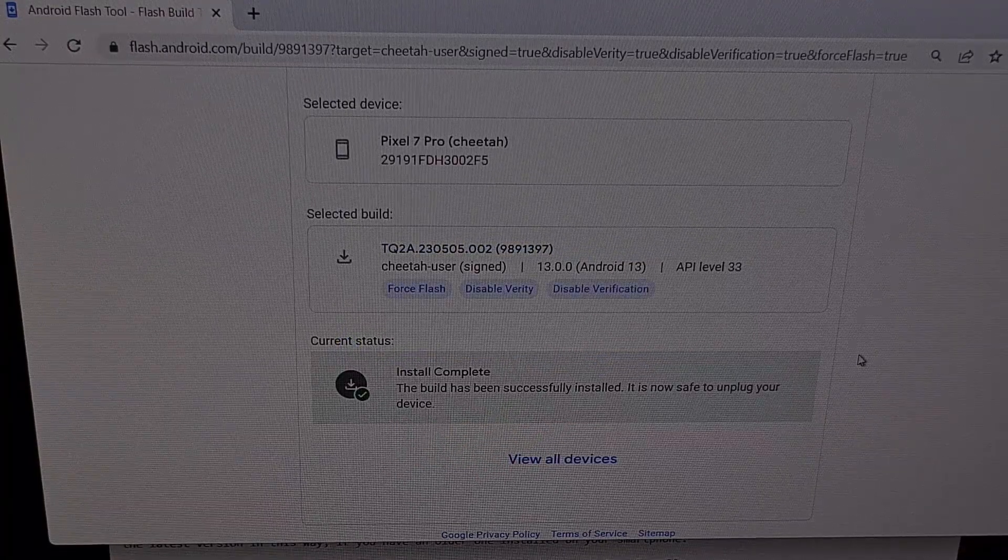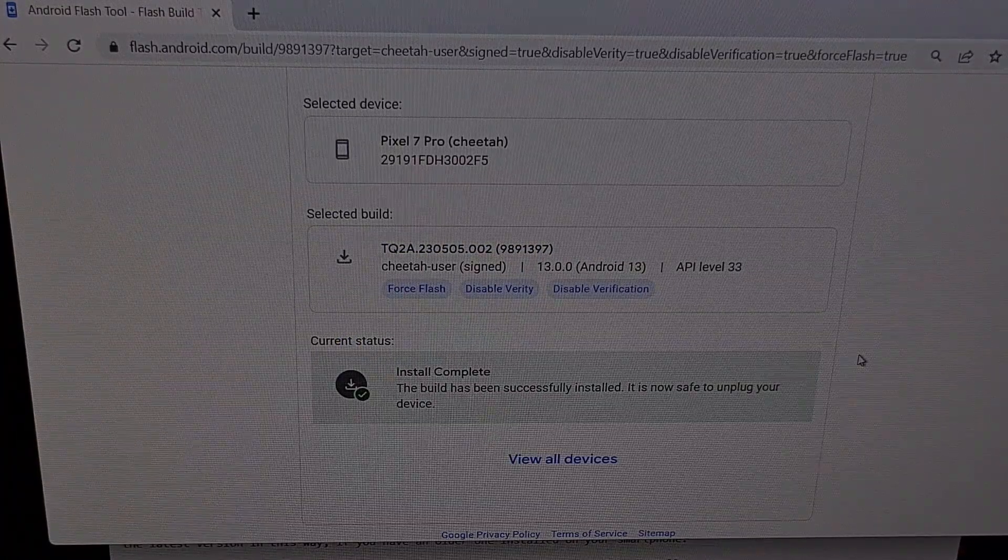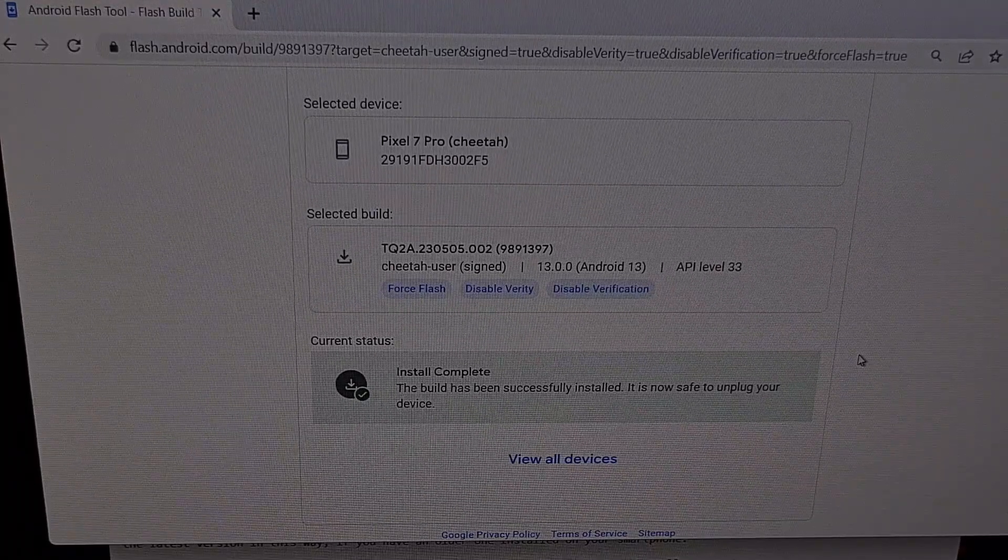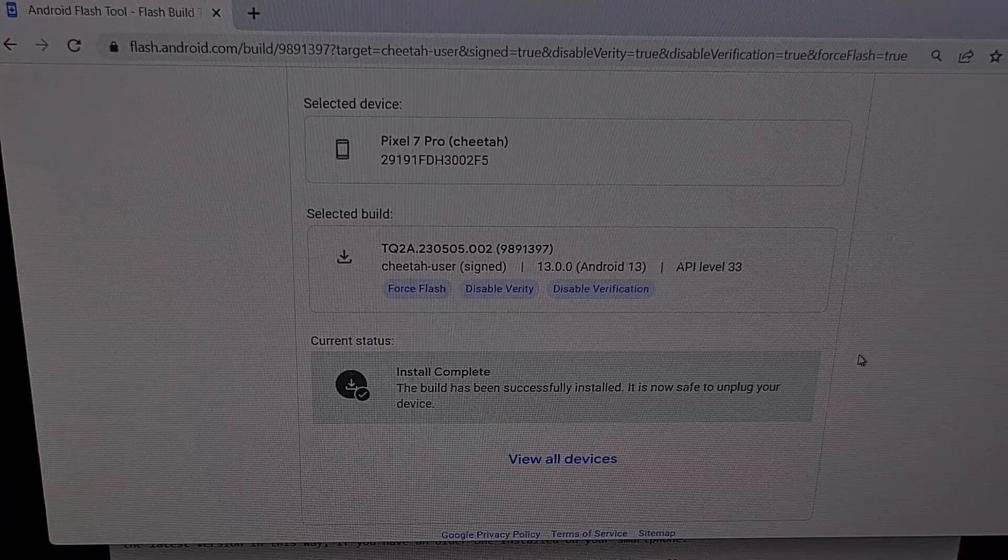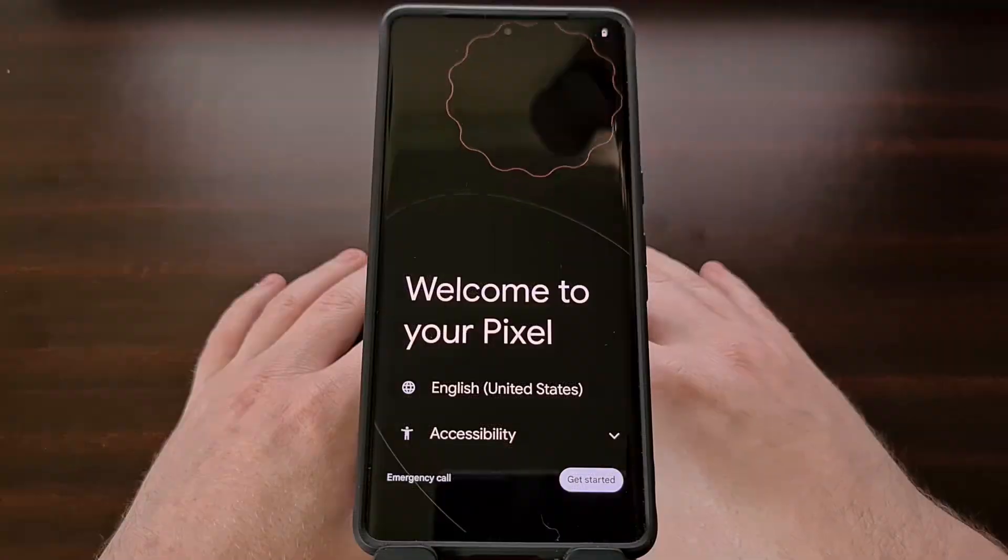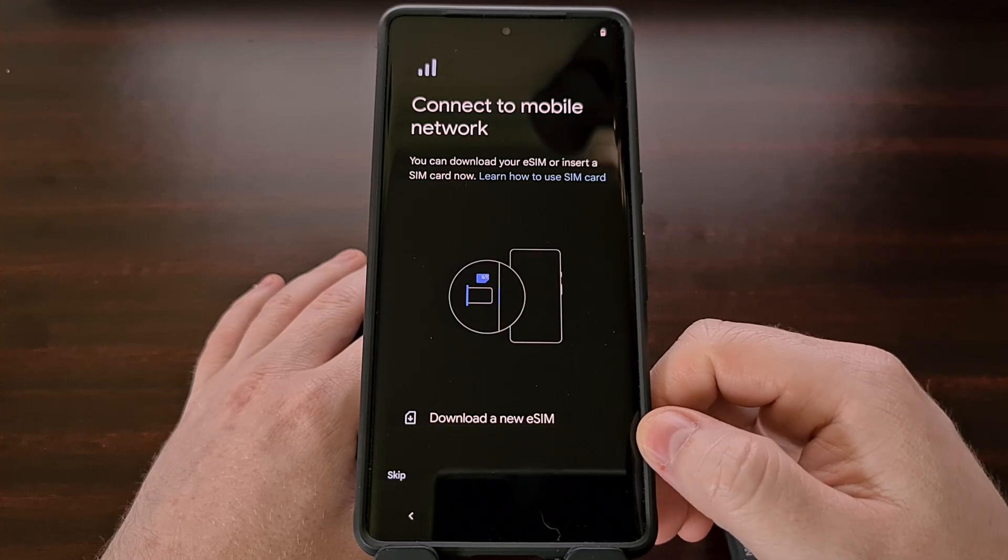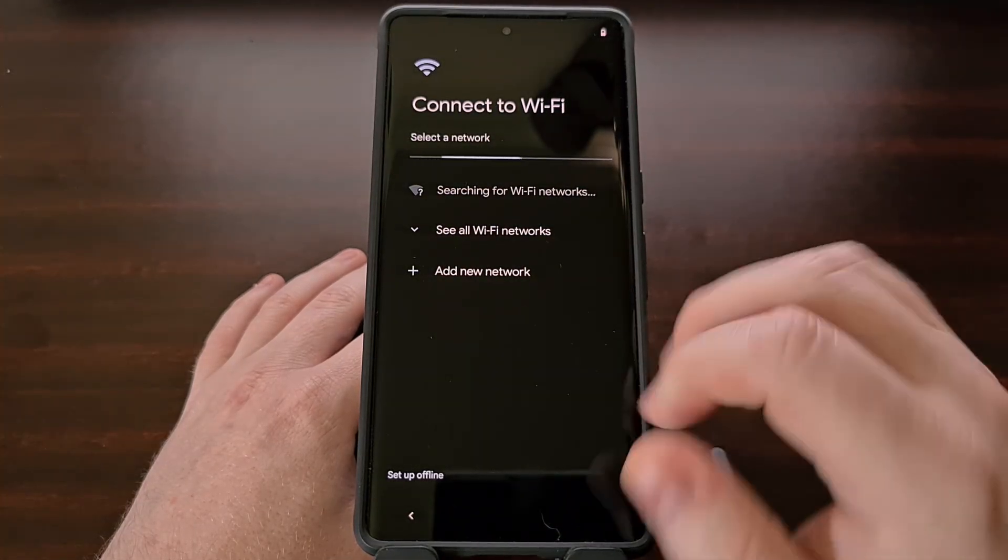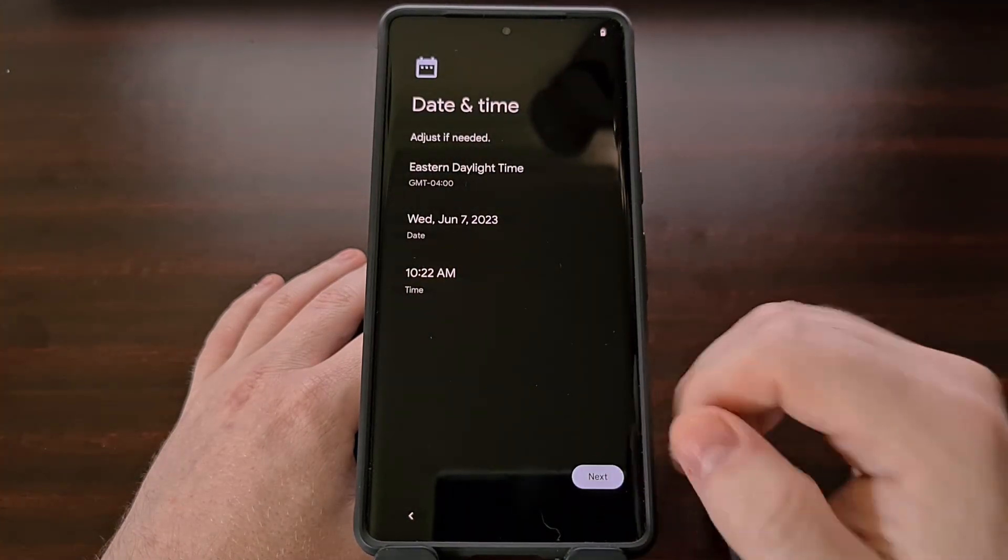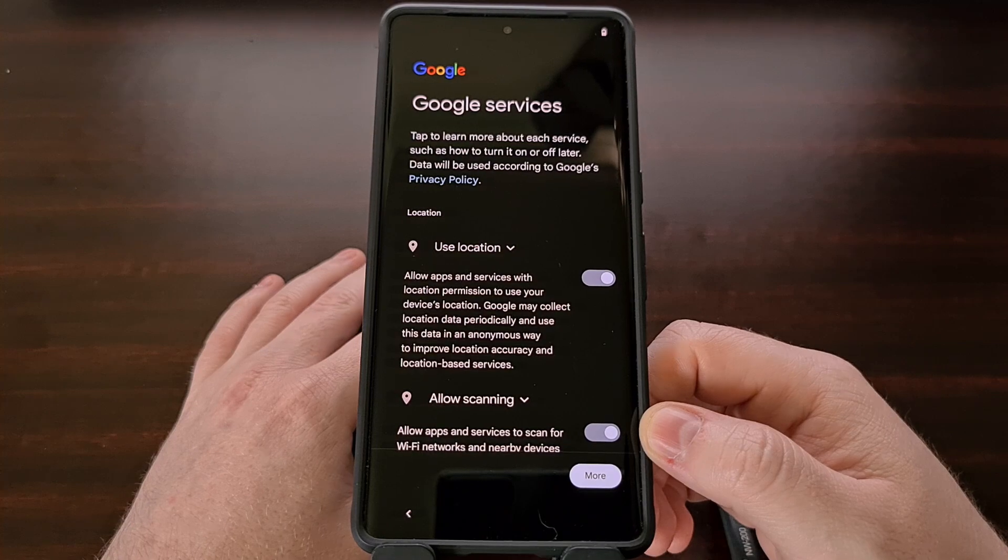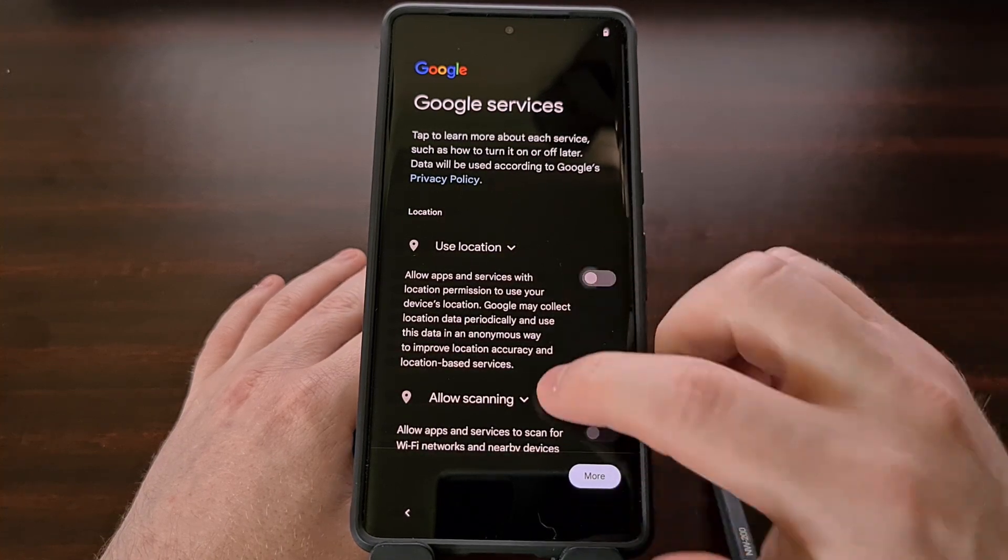Now when you see it says install complete, your smartphone will reboot on its own. And as it says, it is now safe to unplug your device. This first boot back into Android is likely going to take longer than normal because all of our data has been erased and Android needs to set some things back up before it can be activated again.